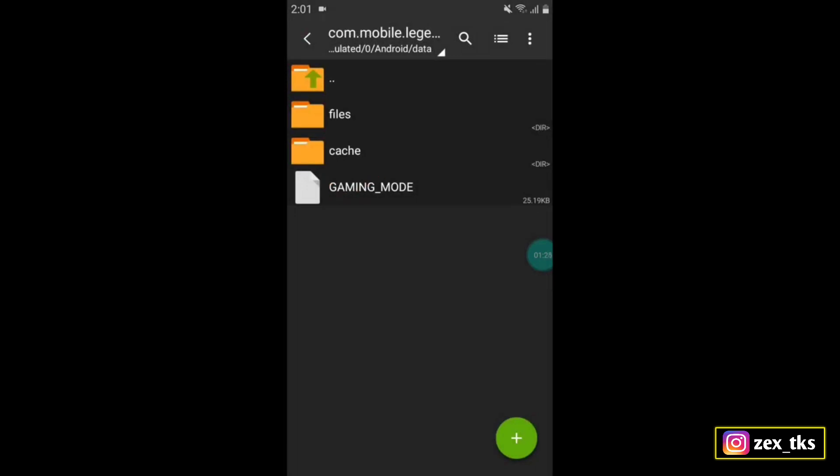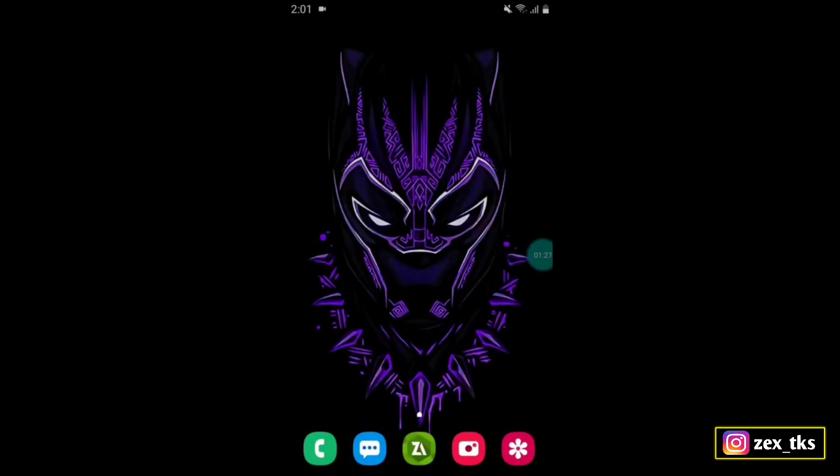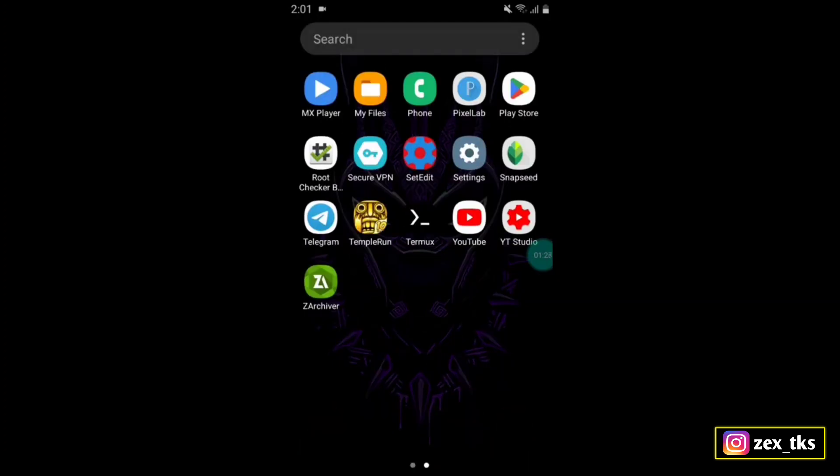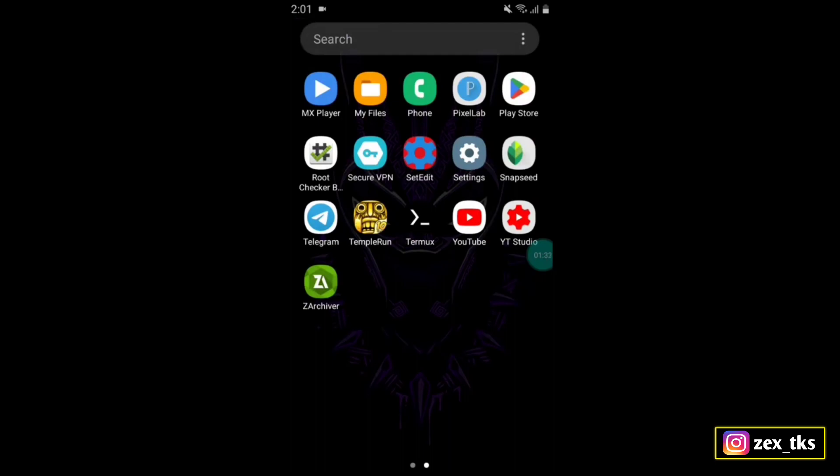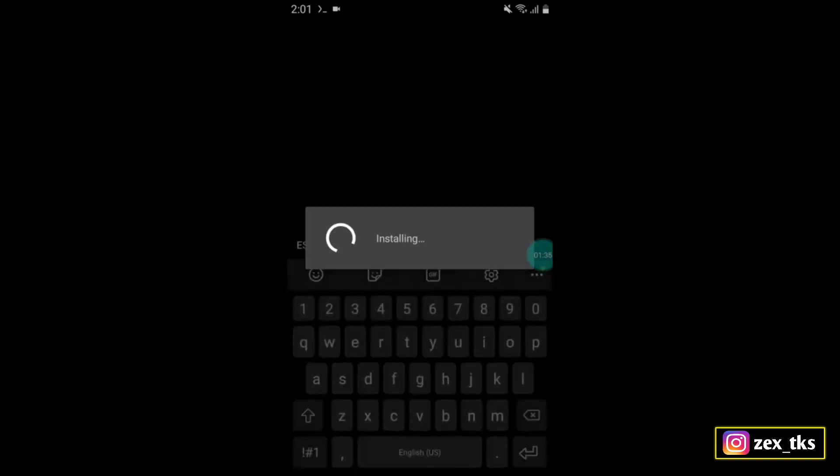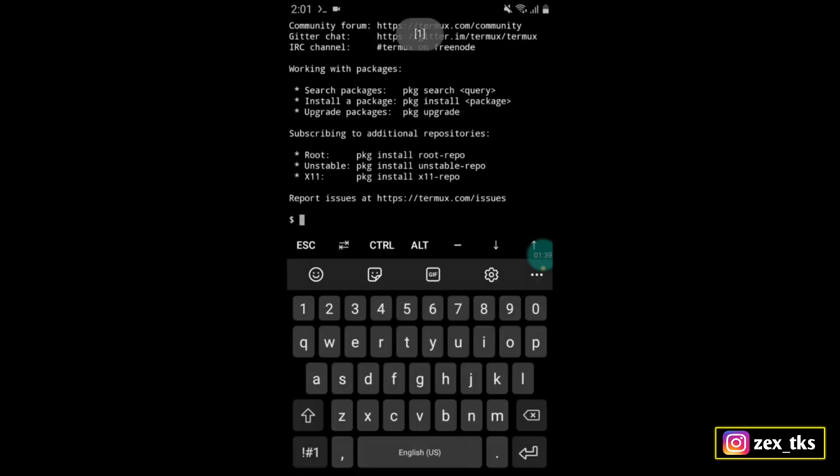Now we have to execute the script file with the help of Termux app. Go to the home page and open Termux app. Here add the command to execute the script files. Simply type pkg space install space...